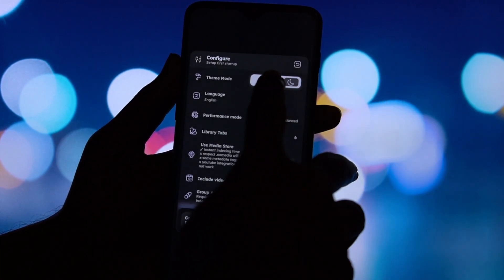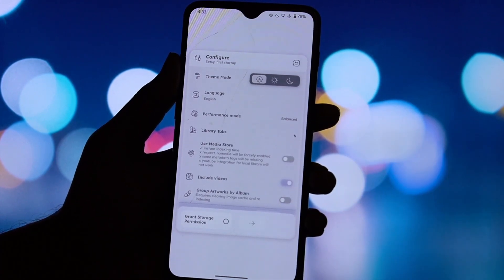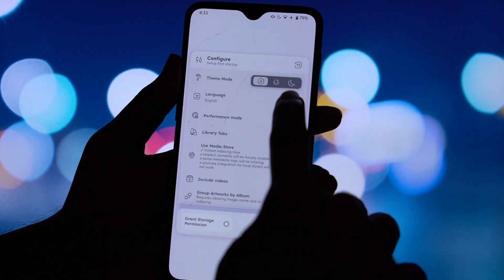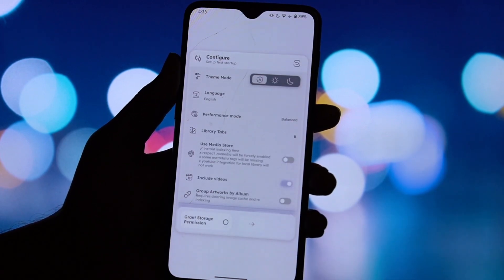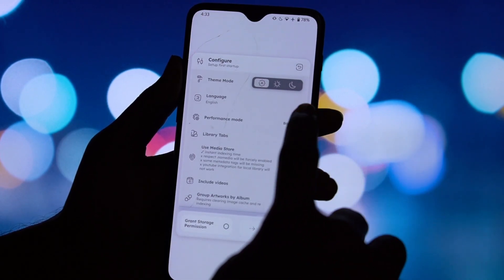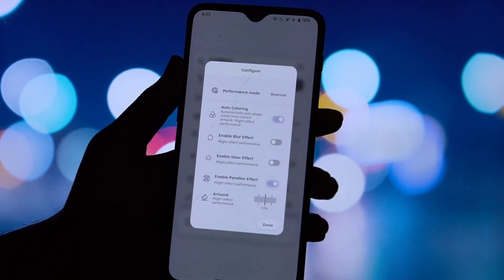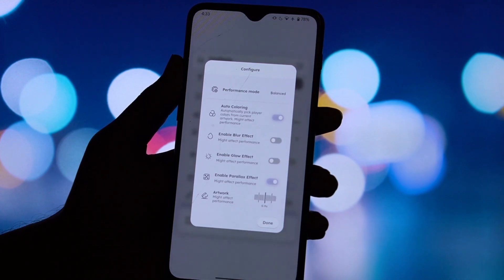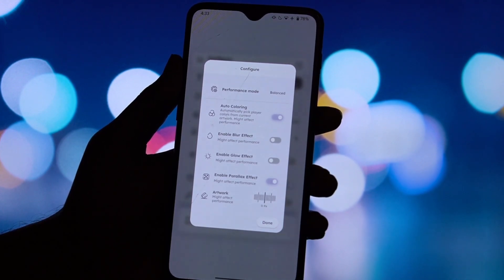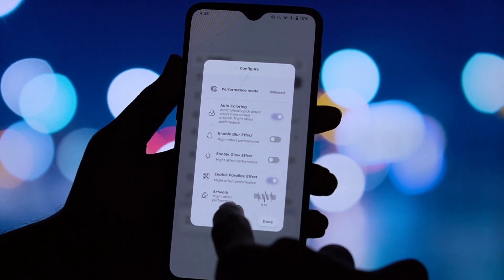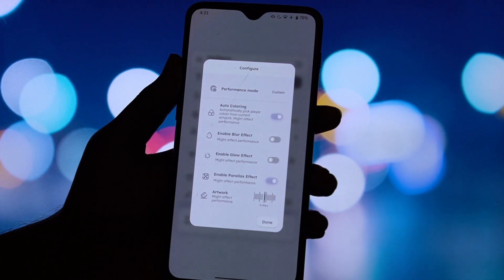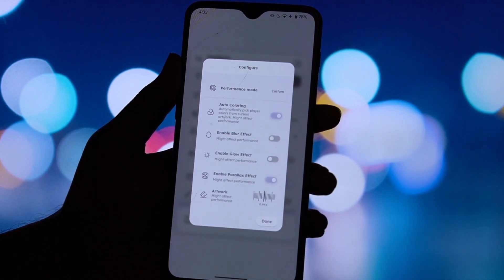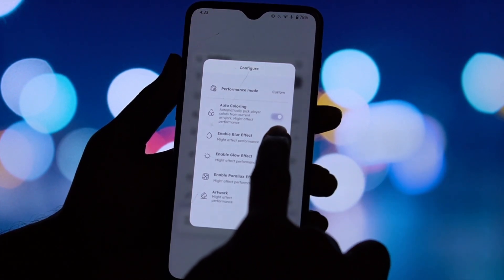Now let's talk about how it looks. Namida uses a modern, Material 3-like theme that's clean and responsive. But the killer feature here is dynamic theming — the entire player's color palette is picked directly from the current album artwork, making every song a unique visual experience. It's absolutely gorgeous. Paired with this slick waveform seek bar, it just feels alive.